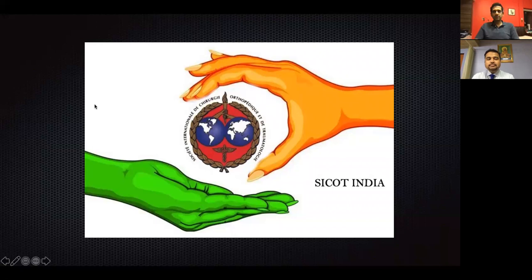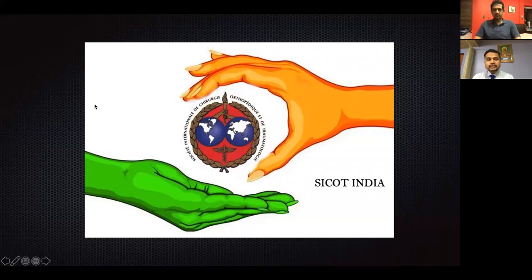Good morning to all the viewers of SICOT India and the SICOT India Scholar Program. On behalf of the organizing committee and executive committee of SICOT India, I wish you all a very happy new year and welcome you to a new academic year with new webinars. Today, the faculty we have with us is Dr. Aditya Daftari.